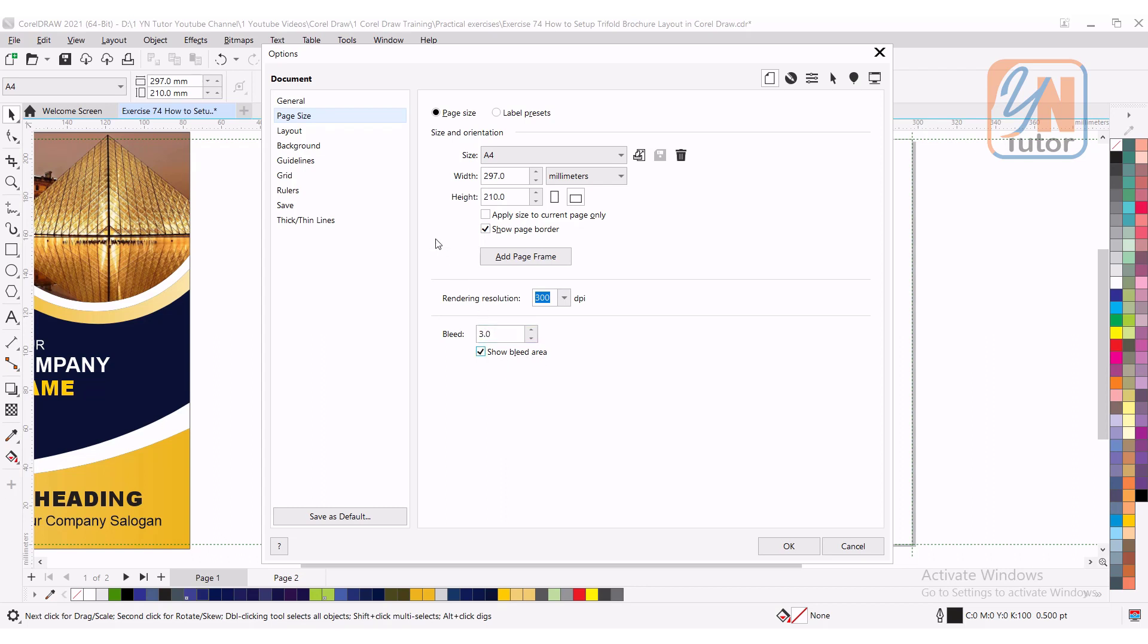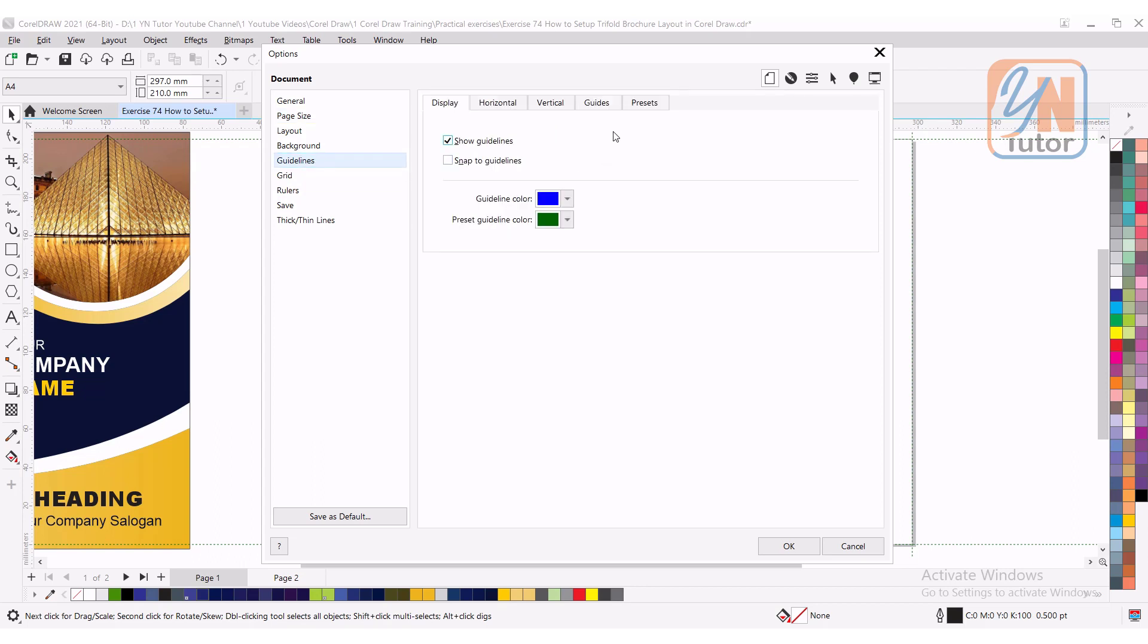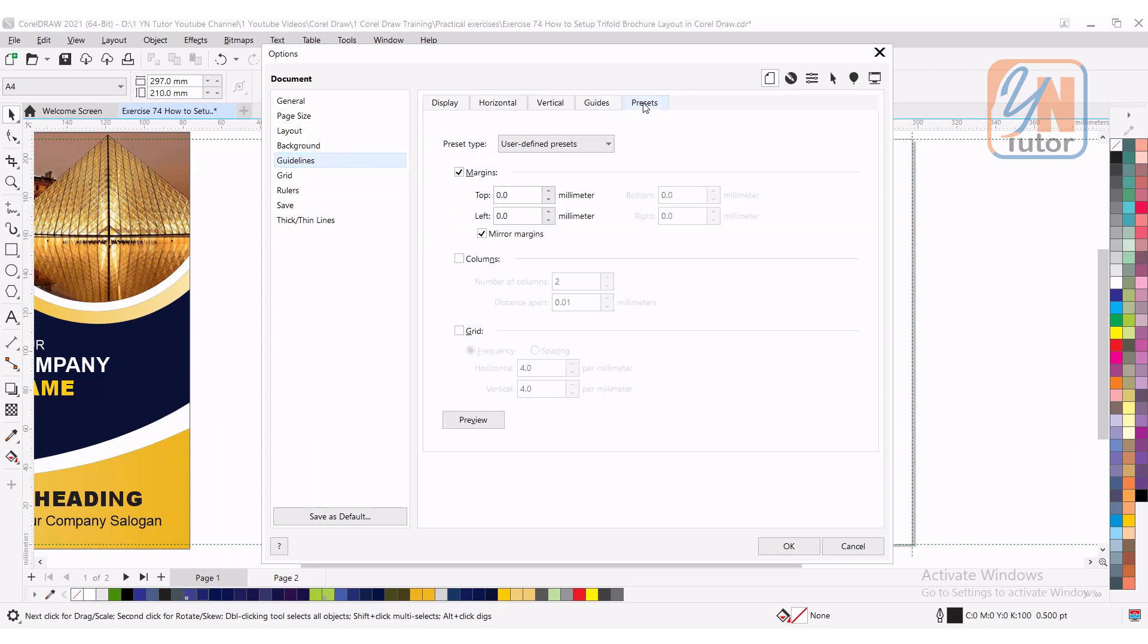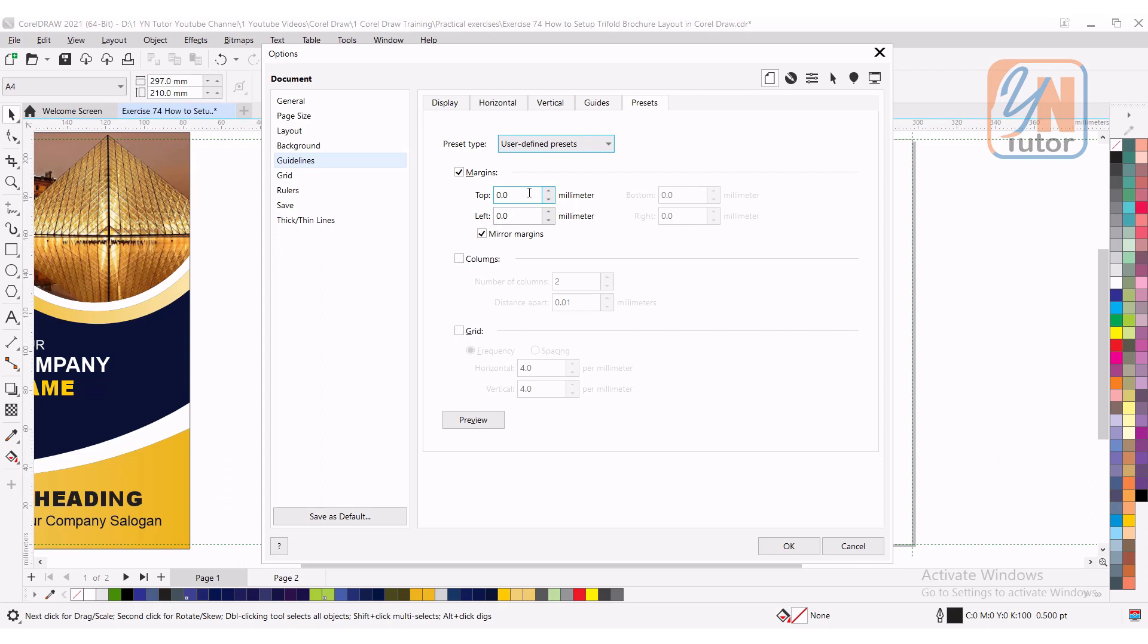Now we will set the margin guides. Click on guideline, click on preset, user define preset, margin is checked and make sure that mirror margin is also checked. Once you type margin in the top and left field, automatically it will be applied to the bottom and right. I'm going to set my margin 3mm from the top and from the left, so automatically it's applied to the bottom and right with the same margin. Click OK.